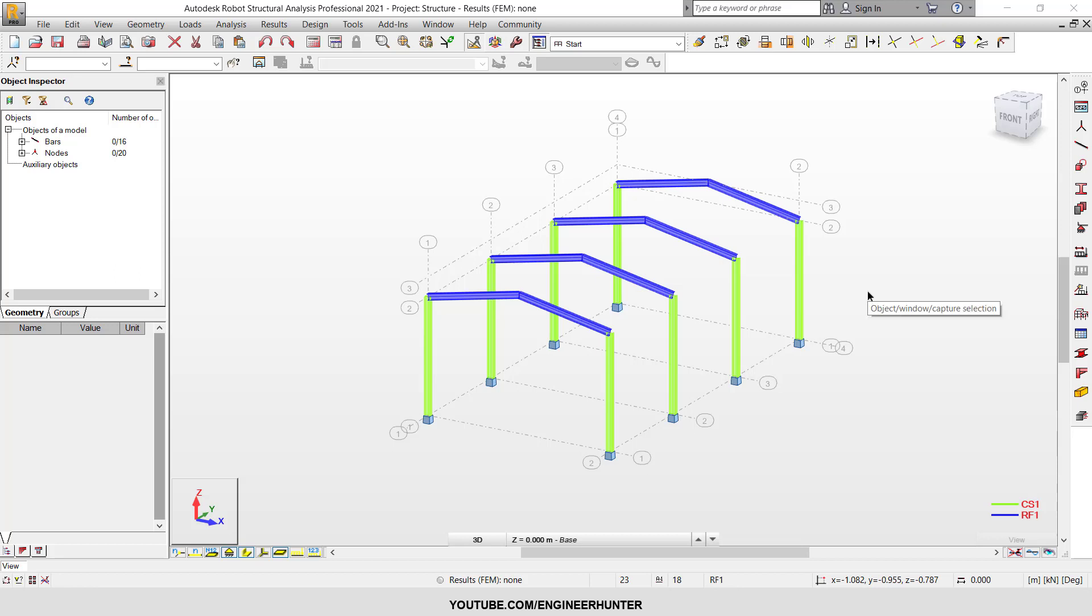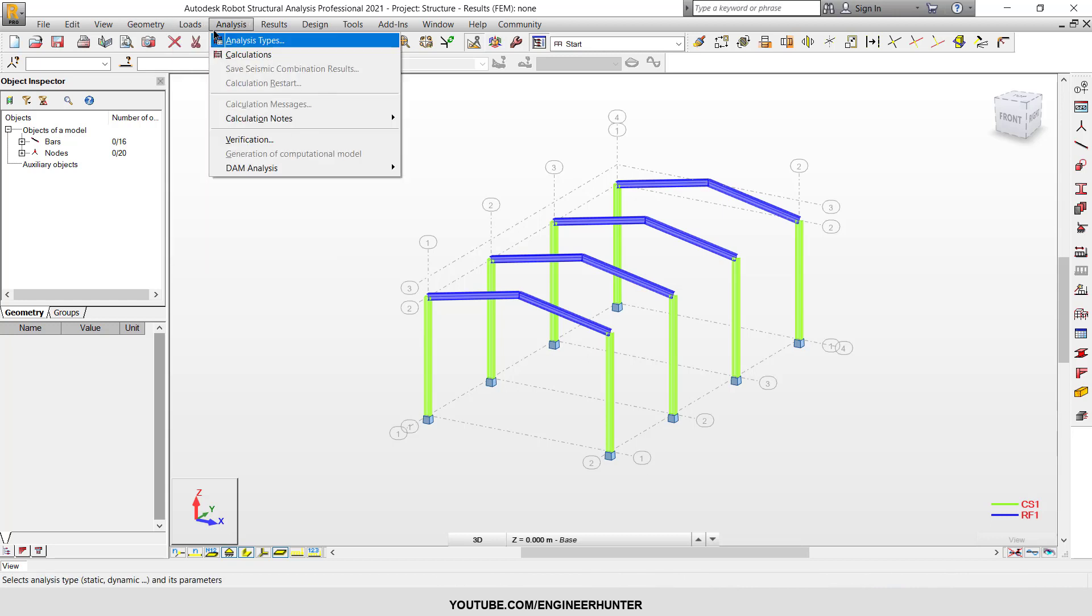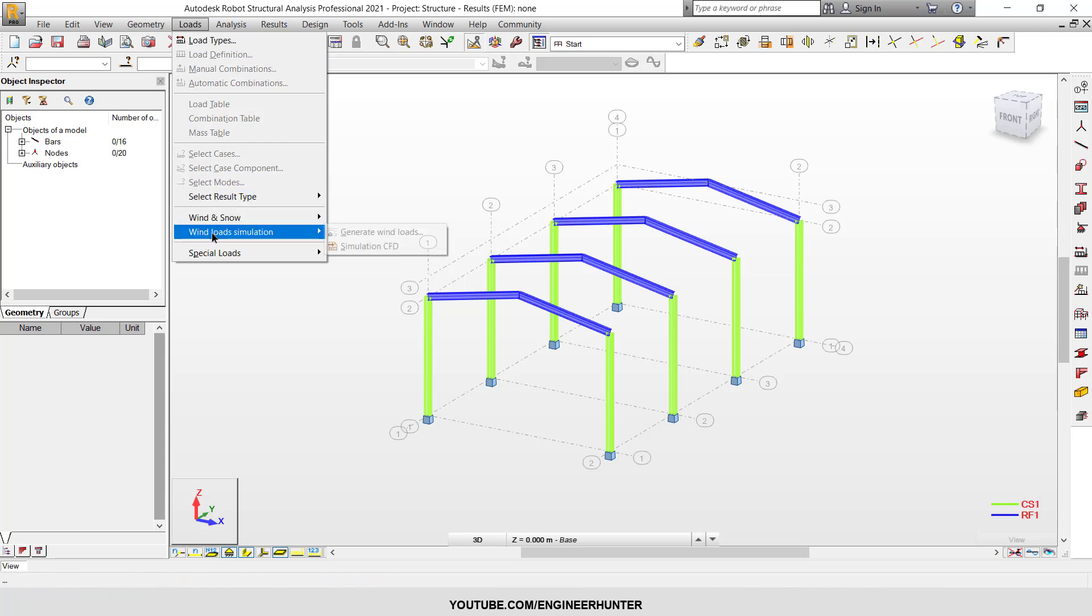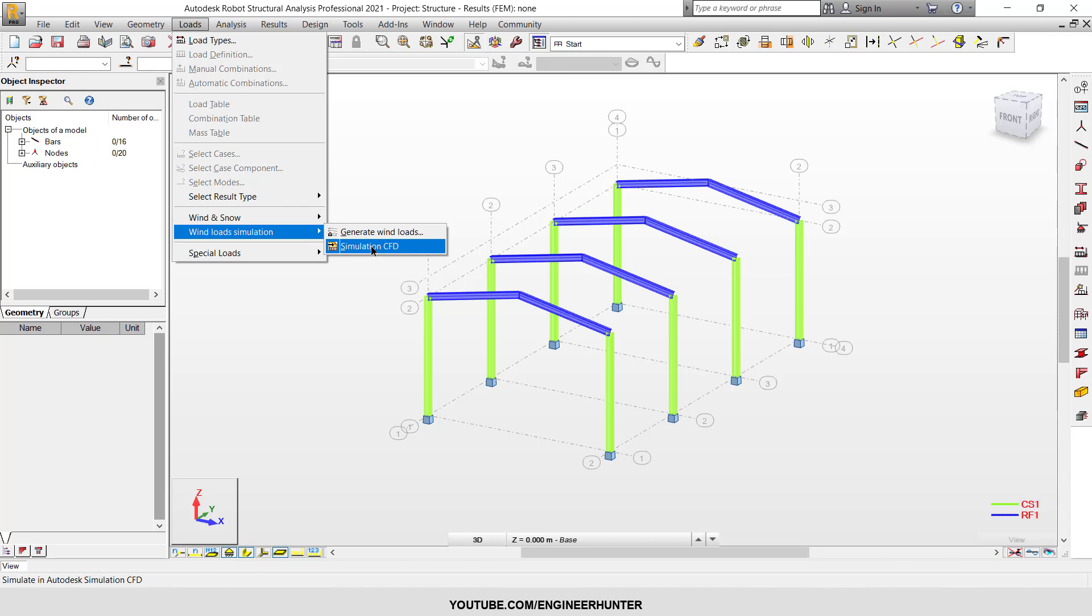Hello everyone, today let's talk about the wind simulation in RoboStructure Analysis. You can go to the loads menu here and wind load simulation. There are two options: you can generate wind loads or export the structure of your model here into another software, a CFD software, and simulate the wind load in that software. But we're not going to use that, so I'm just going to click on generate wind loads here.